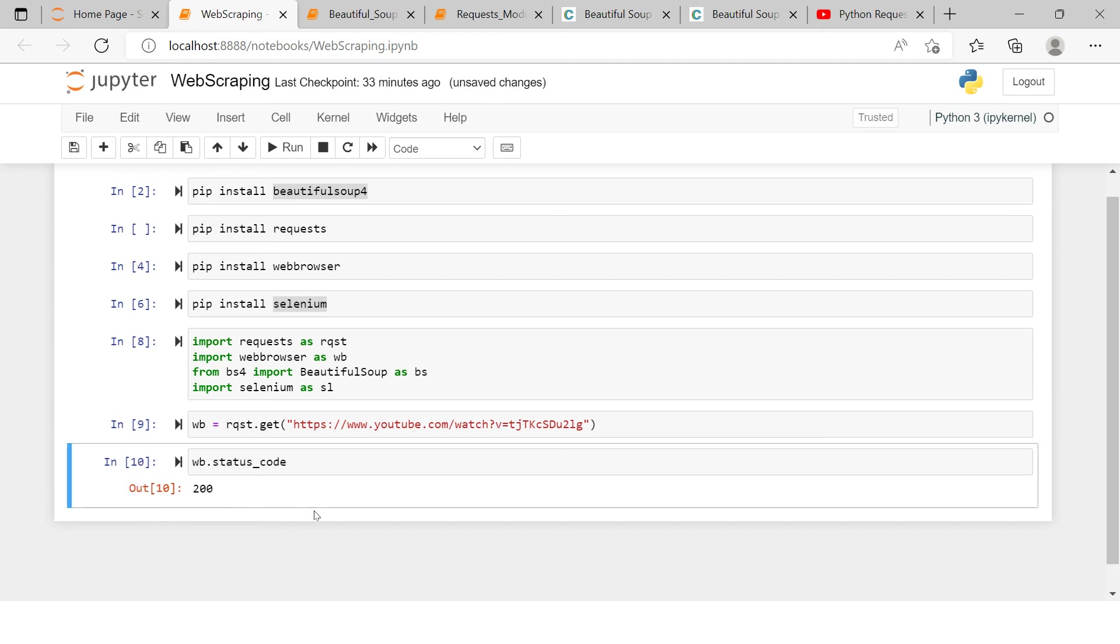To check if that is completed or not, we're gonna say 'status_code', and if you get 200, that means yes, the request has been completed and accepted successfully. Now in this video, this is it. In the next video, we'll see the further stages. Until then, happy learning. Wish you all the best.